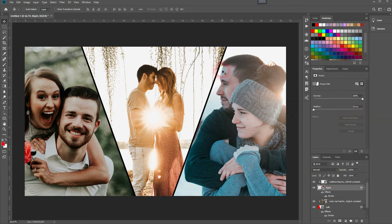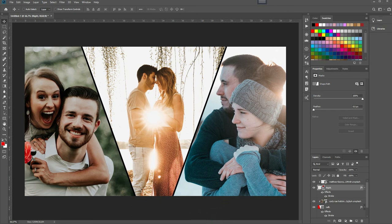And this is how you can create these photo collages in Adobe Photoshop. Thank you for watching, and I'll see you next time.